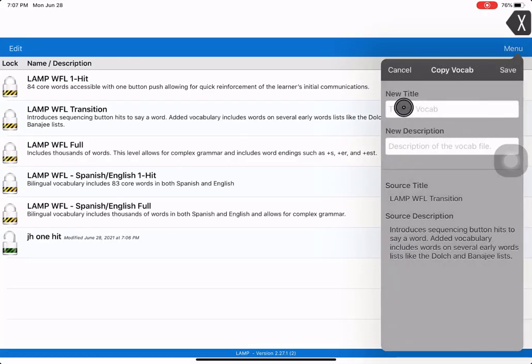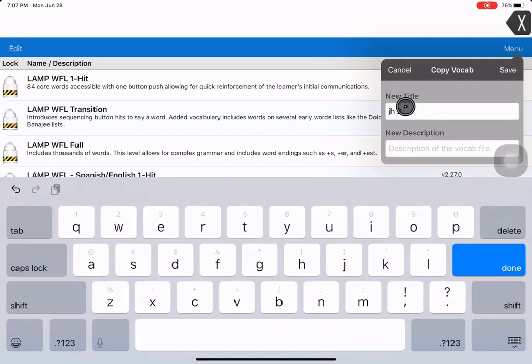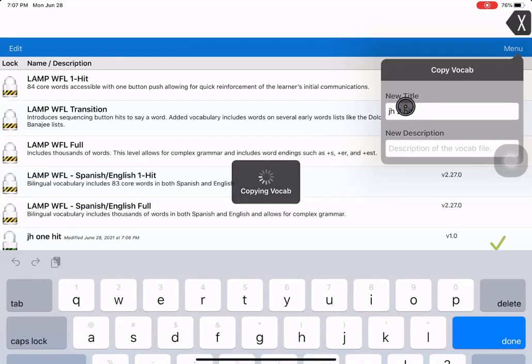Now you touch right here where it says new title and you get to give it your description. I like calling that one two hit. It's two hits is why it's just that you can call whatever you want.